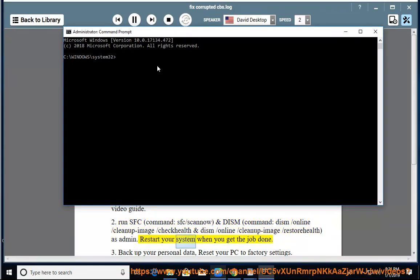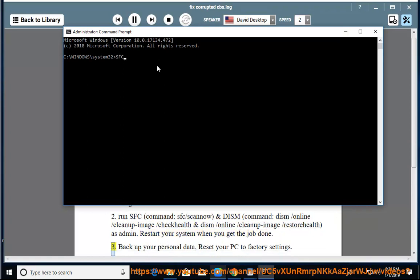Restart your system when you get the job done. 3. Backup your personal data, Reset your PC to factory settings.